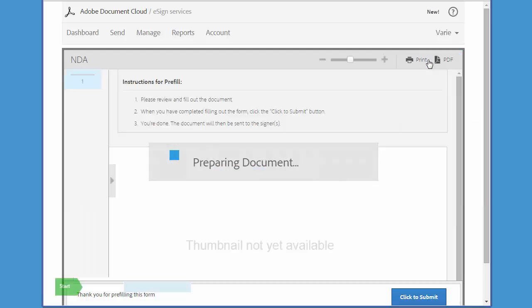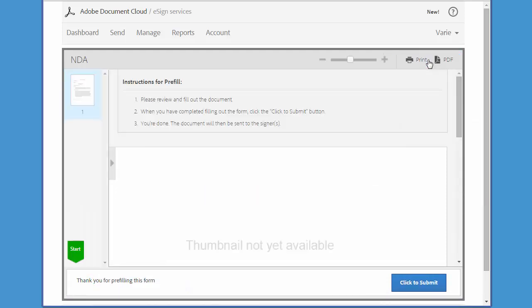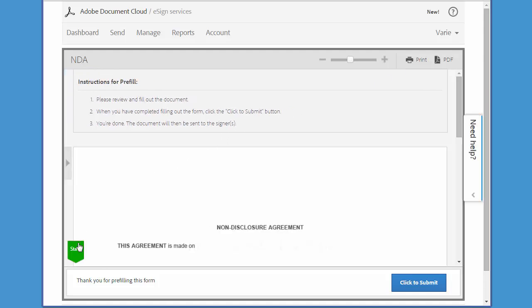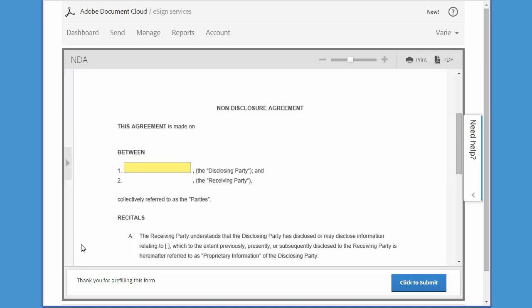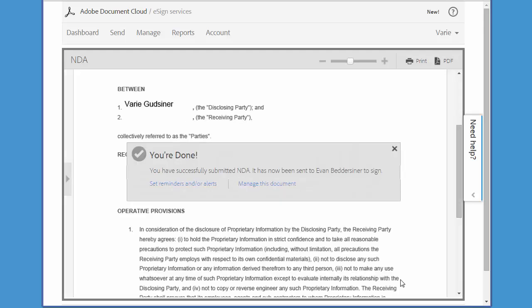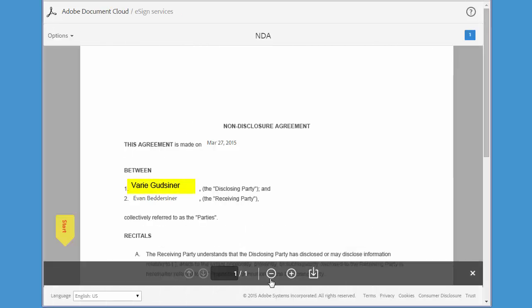But instead of actually sending the document, I'm taken to the pre-filled screen. All I have to do is click on Start and type my name, and then click to submit. Now the document has been sent to the signer for completion. When the signer receives the document, my name is already pre-filled and they can go ahead and sign.